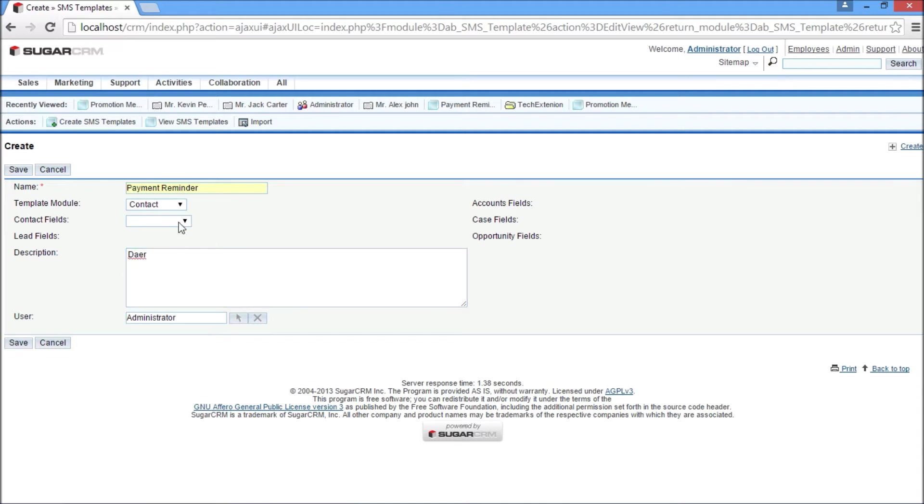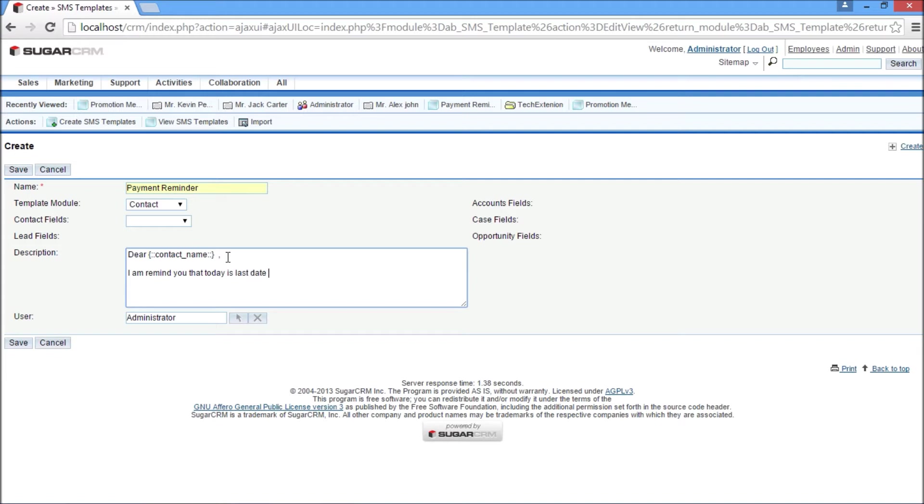Select contact fields such as name, and the description field contains the payment reminder message. Users can choose any field variable like name, address, mobile, etc. during SMS template creation. Now click on the save template button to save this template.